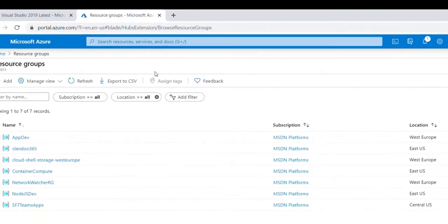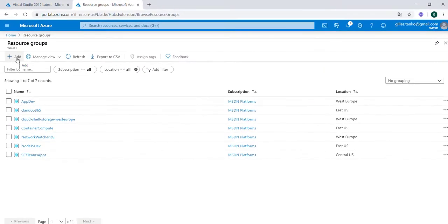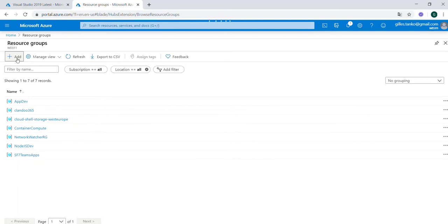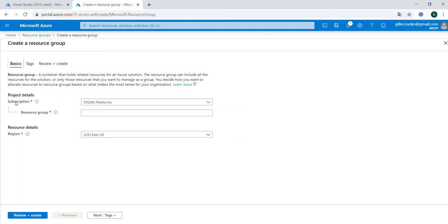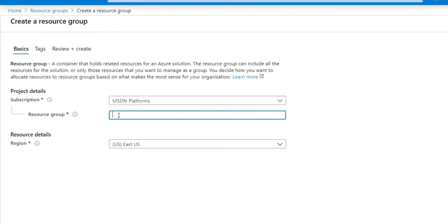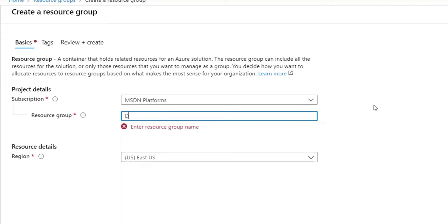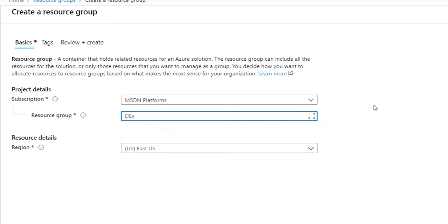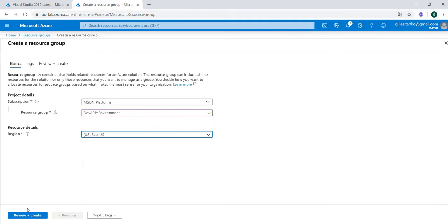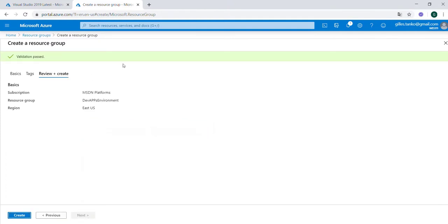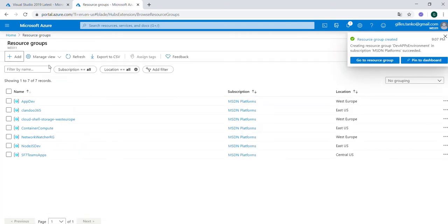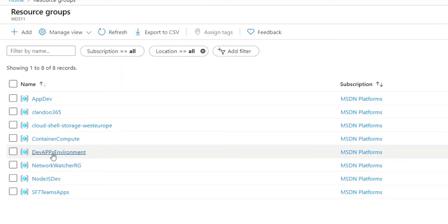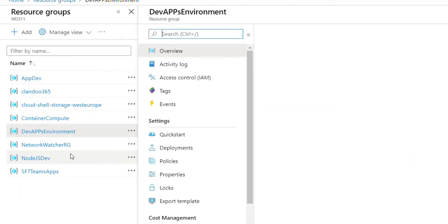In the resource group we can create a new resource group. We need first a subscription and maybe we can select here like dev development app development environment, and decide in which region. We can select here east US depending on where we are sitting. If I hit create, then the environment will be created. Now our dev app environment is here visible.